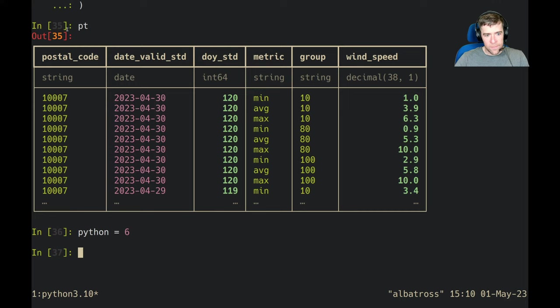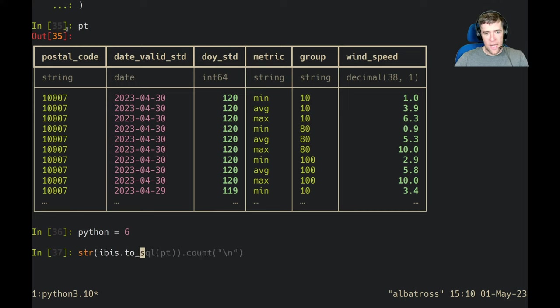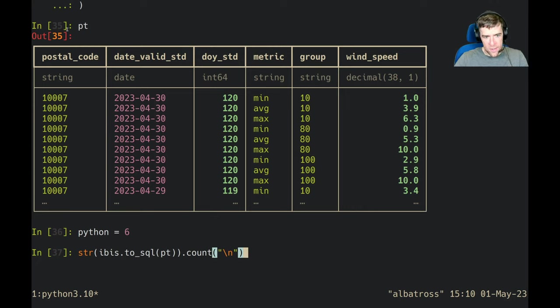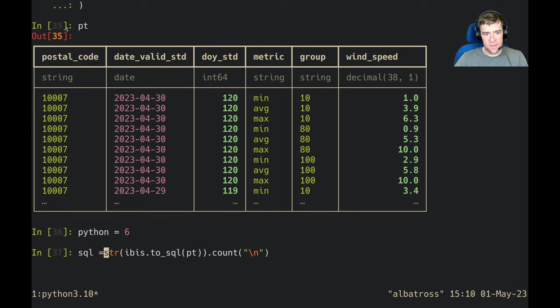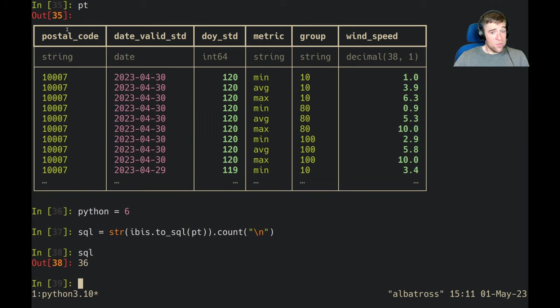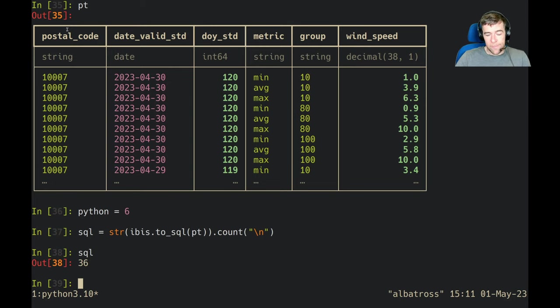And then let's rip out the SQL here from pt. We'll say string ibis.to_sql pt, and we're going to count the number of newline characters in that string, and then we're going to assign that to sql. So there's 36 lines of SQL for six lines of Python.